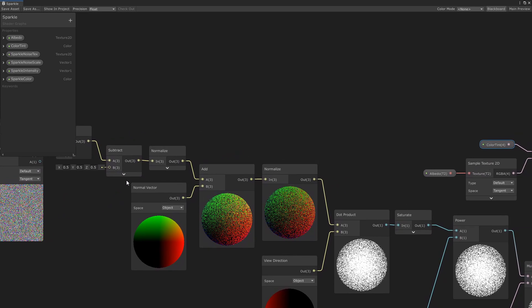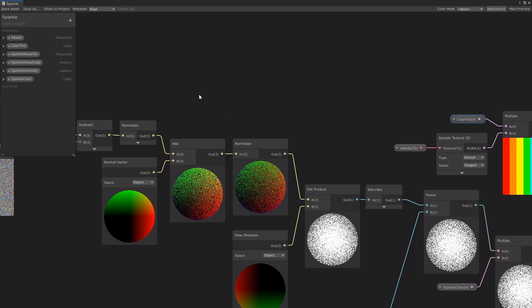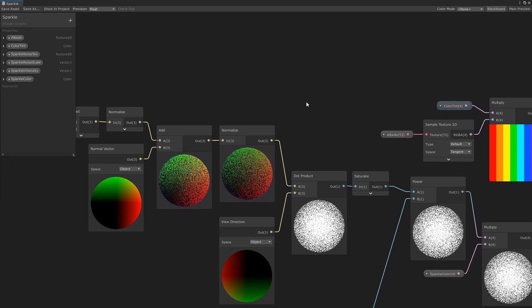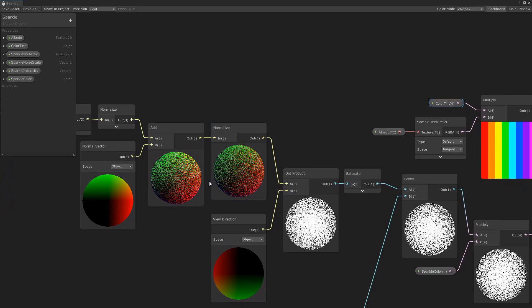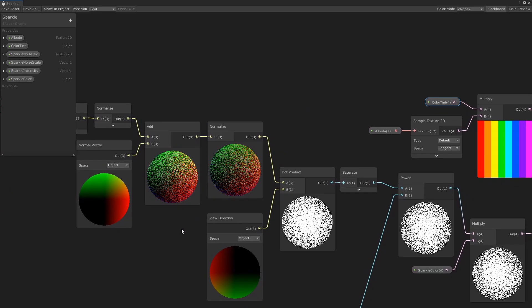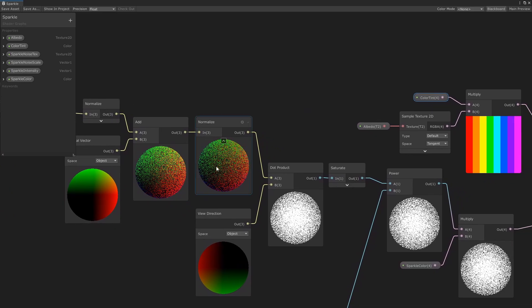Now you normalize the vector to bring the length back to 1, and that gives us a random vector. I then add the random vector to the model's normal vector and normalize again. This biases the random vector towards the model's normal, which I found tend to look more natural.